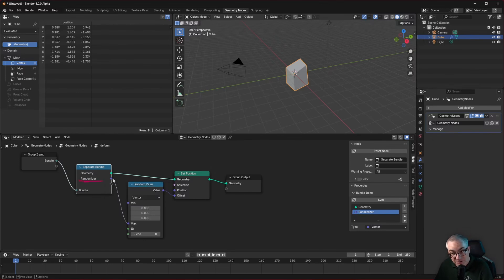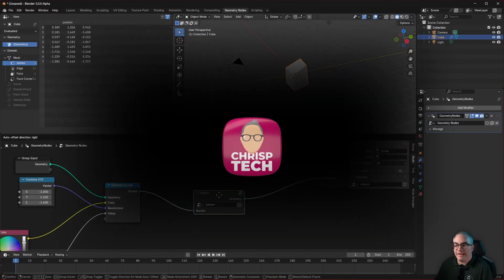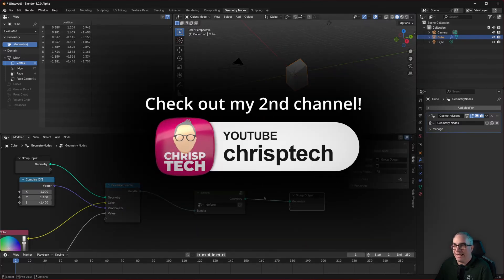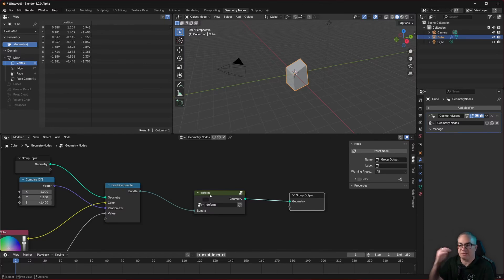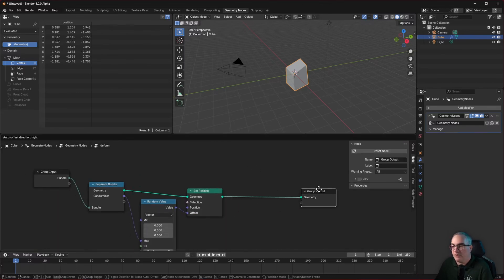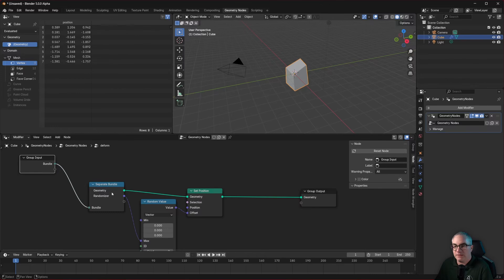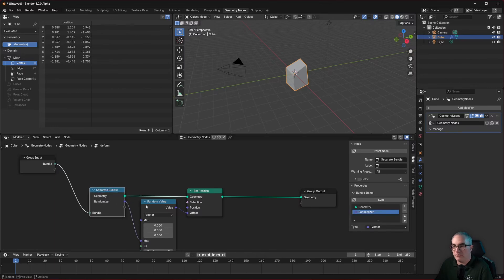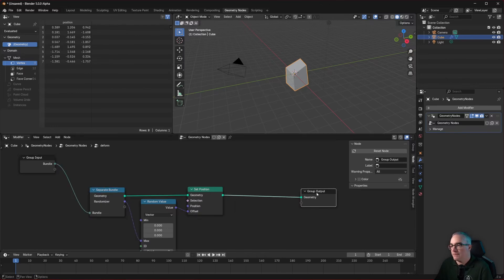This is a key-value store and the key is the name. Whatever you call the input is what you need for the separate bundle node. We called it 'geometry' and 'vector'. If we rename 'vector' to 'randomizer', we immediately get an error because there's no 'vector' in there anymore — we'd have to rename the output to 'randomizer' too, or click sync. The name is very important.